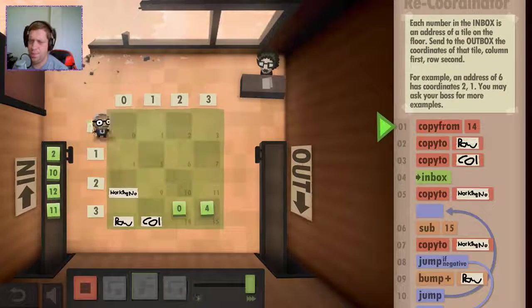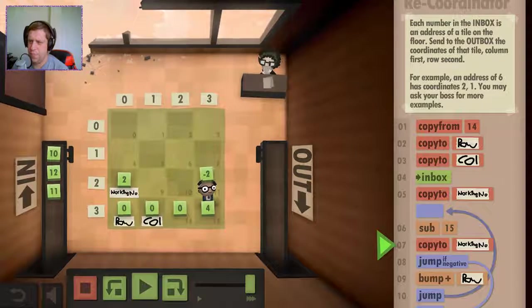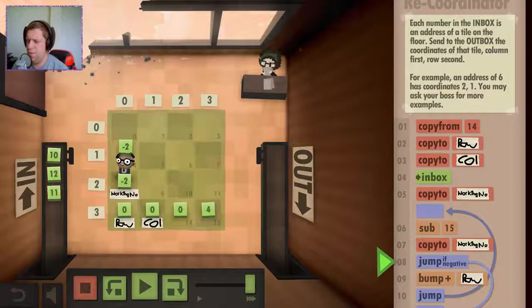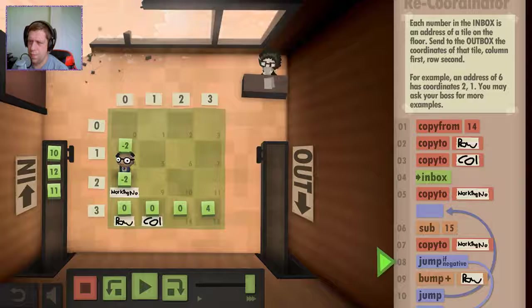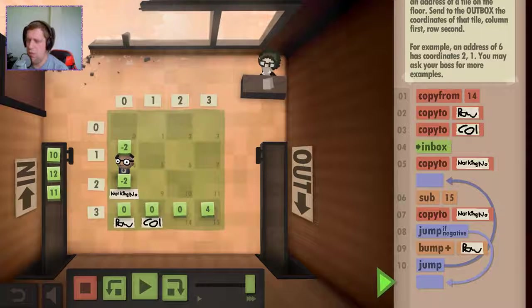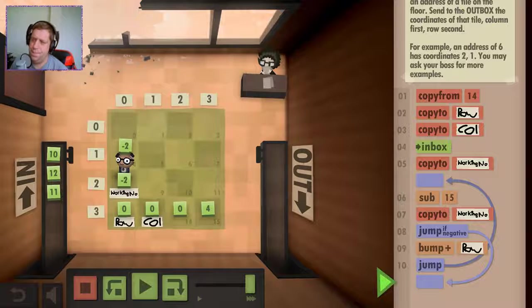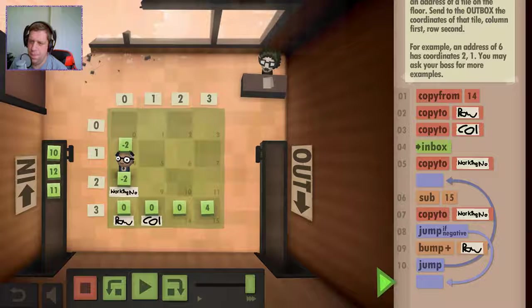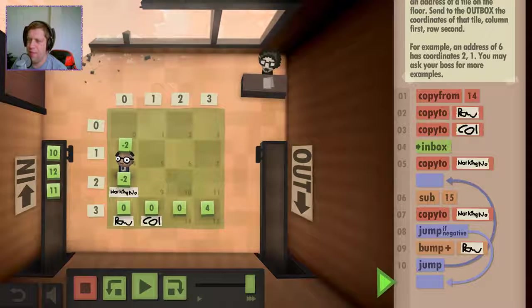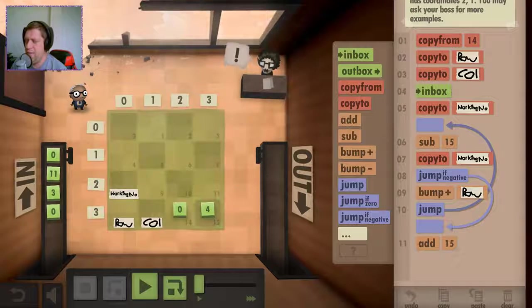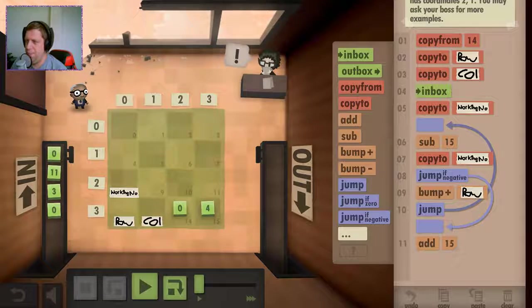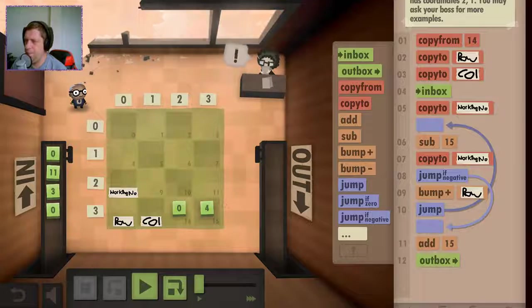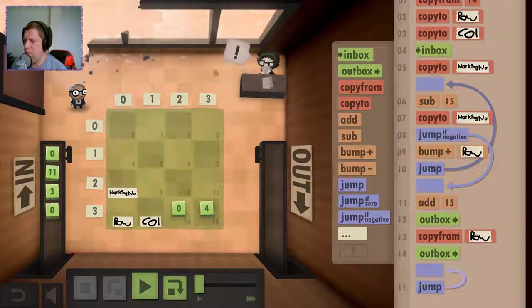All right, so let's just step into this again. Two. Two minus four. That gives us negative two. So if it's negative, we have a remainder, don't we? So if it's negative, we then need to add on 15. So if it's negative, add from here. And that becomes our column. So then we send that to the outbox. Copy from the row, send that to the outbox. And then jump back to the beginning.